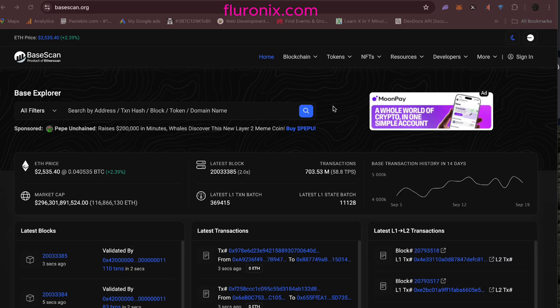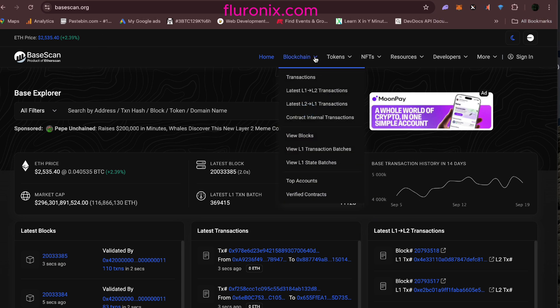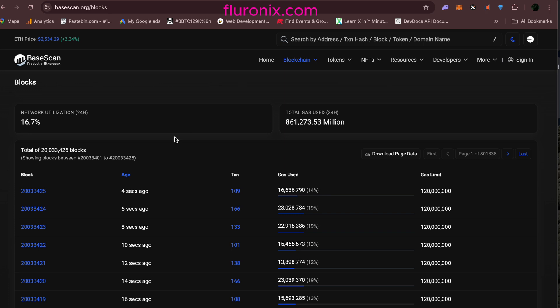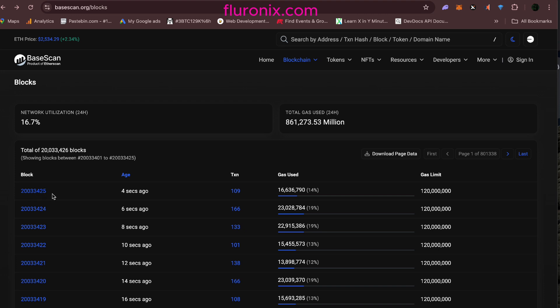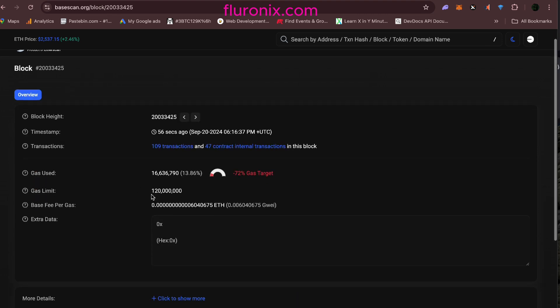Now, I want you to open your BaseScan.org because this project is going to be on the Base blockchain. Navigate to blockchain dropdown and then click on view blocks. Once it opens, you are going to see on this page the blocks which are just added to the blockchain. Like in the case of this one, this block number that ends with 425 that was added four seconds ago has 109 transactions in it. Now, click on it to open that block and click on these transactions.